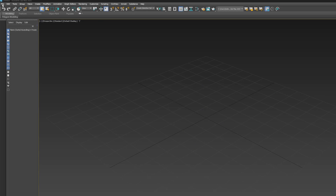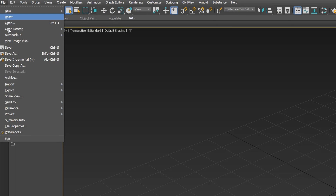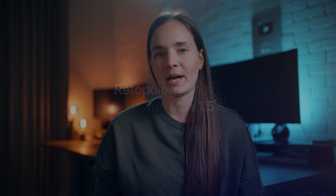A Save Incremental Plus option has been added to the file menu. Now we can save incremental copies of our scenes to create a history of our work process. It's a handy option to have.